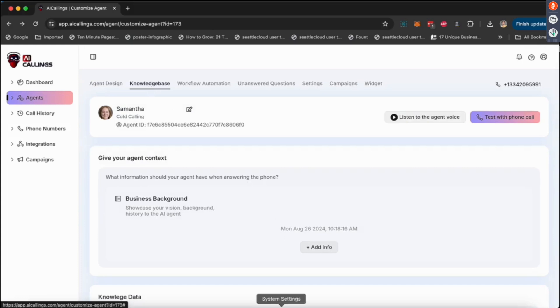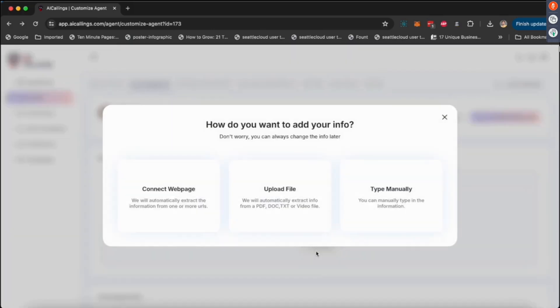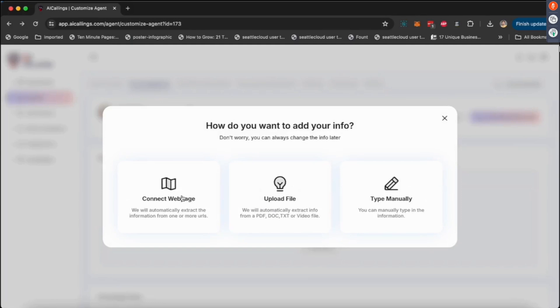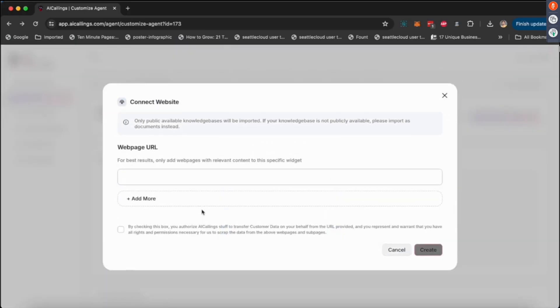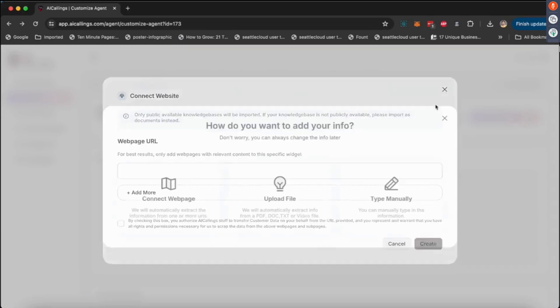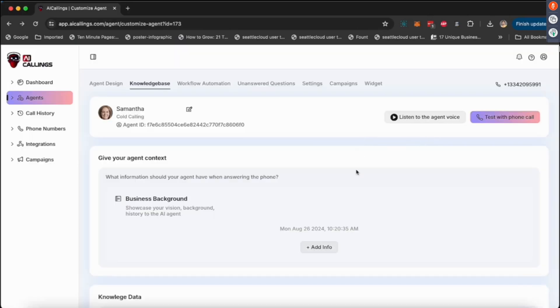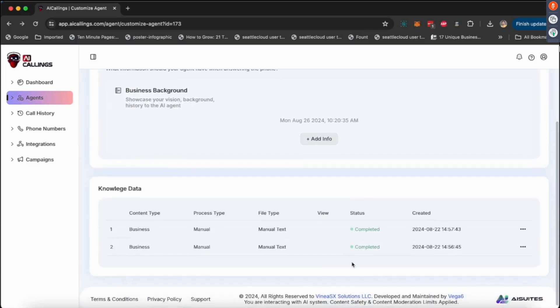Next up is knowledge base. Now this is where you train the agent. Training is super easy. You can upload a file, a PDF or anything, you can type all the data manually, or you could just go there, put in a web URL, and the AI agent will go, Samantha will go and learn everything from that website and get ready for it. This is how you train the agent.